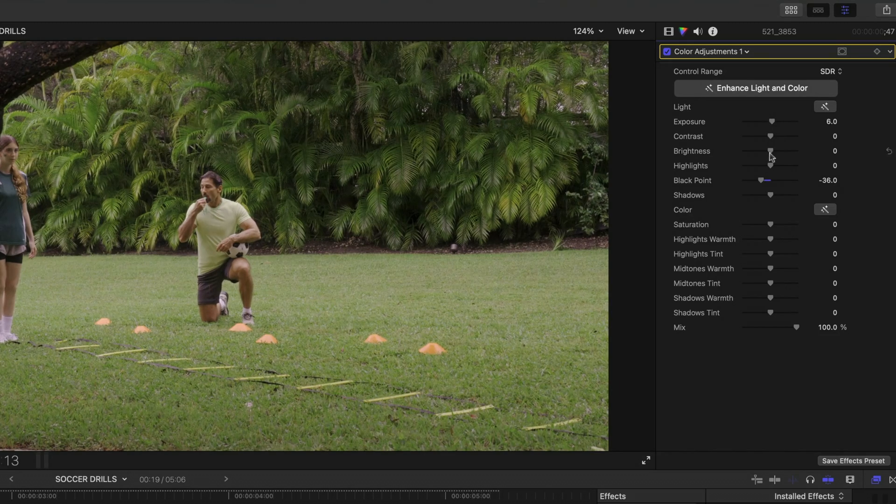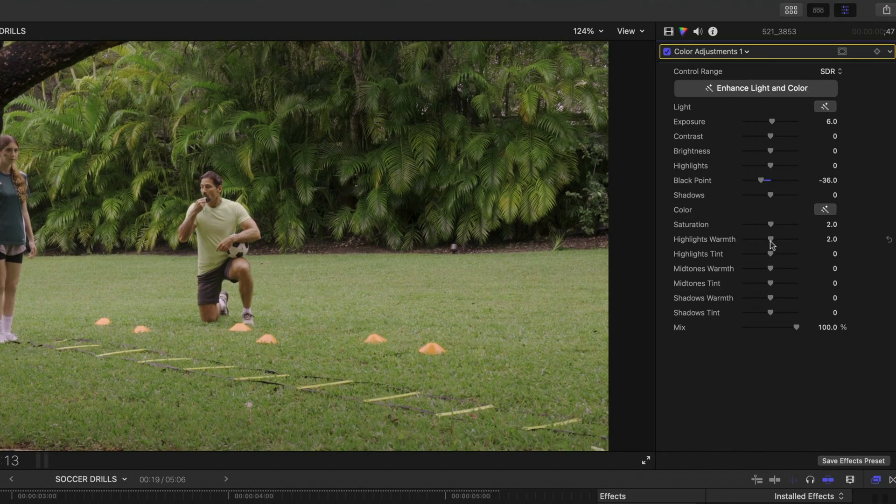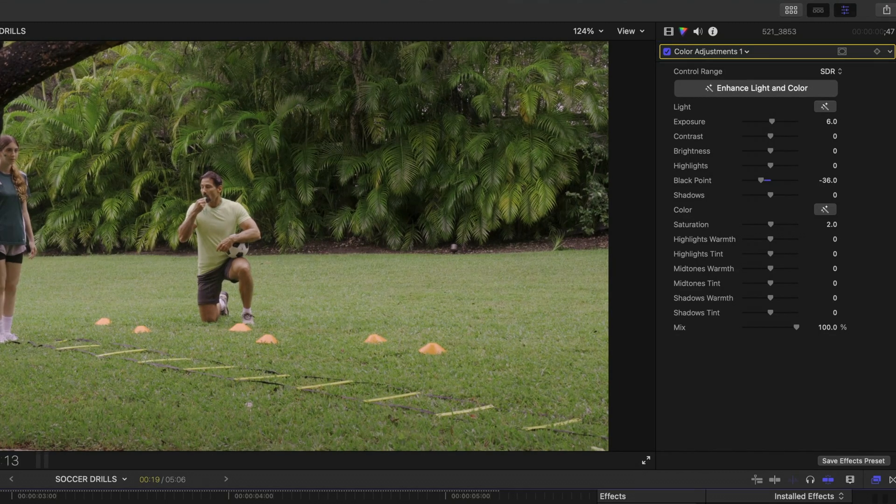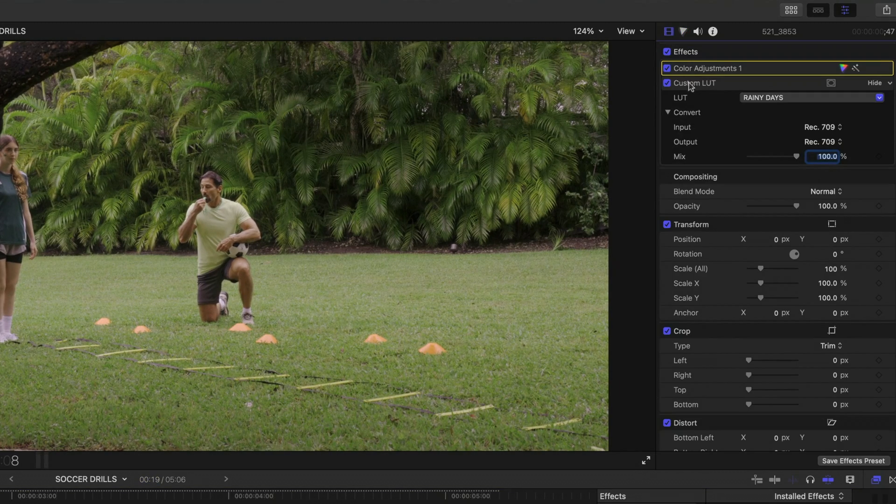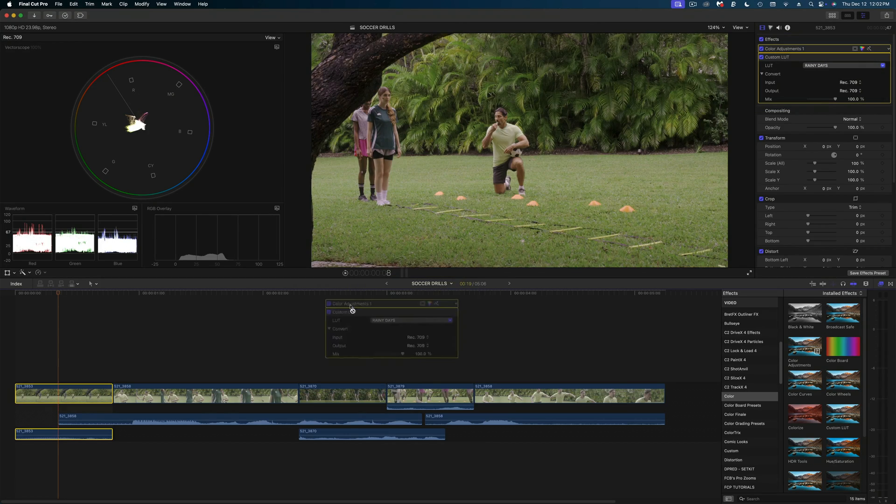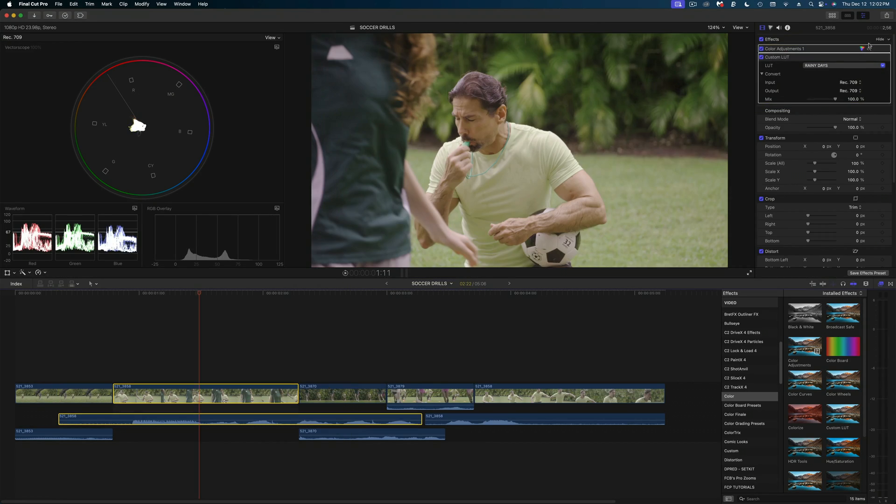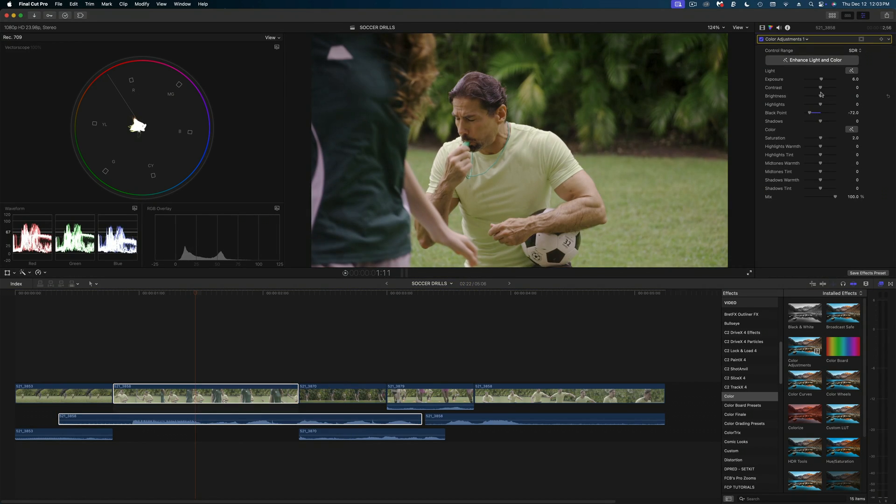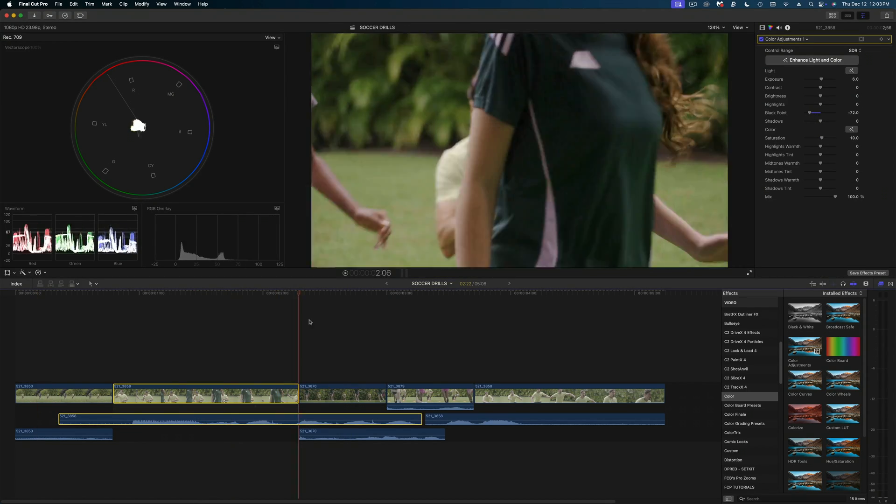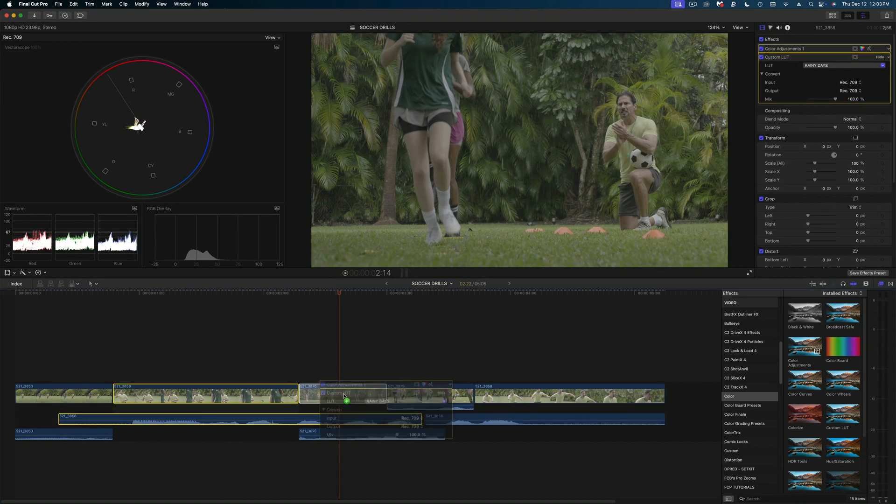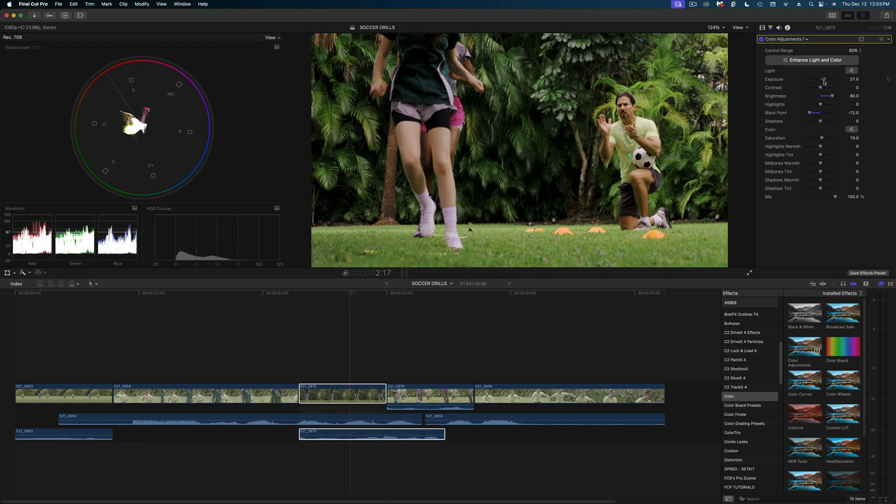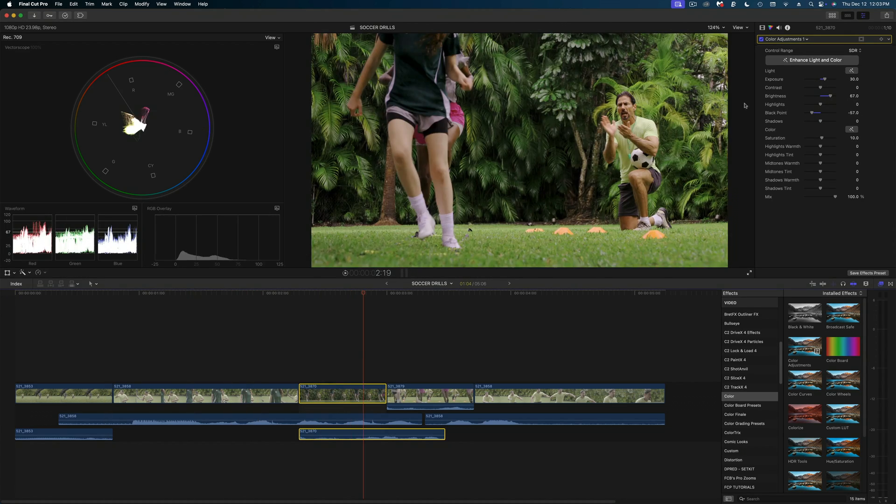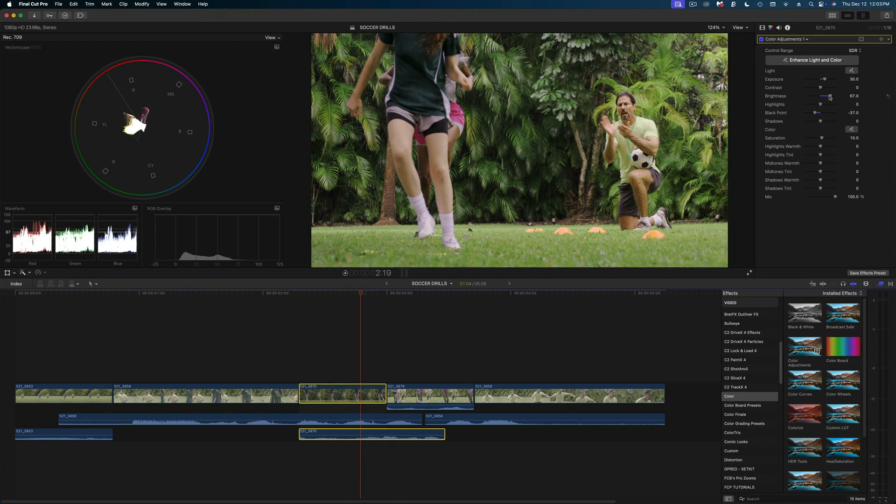I'm just going to do a couple little tweaks there. And then once I'm satisfied, I would take these two effects and drag it to my next clip and do a little fine tuning again and so on and so forth. Dragging those effects to each shot and then just tweaking the color adjustments.